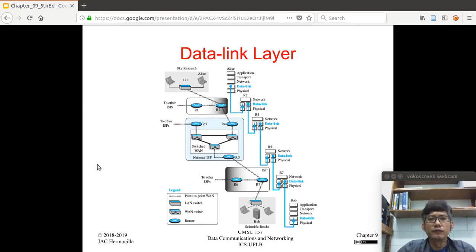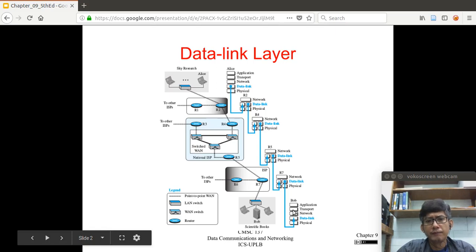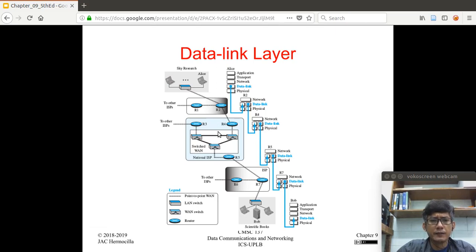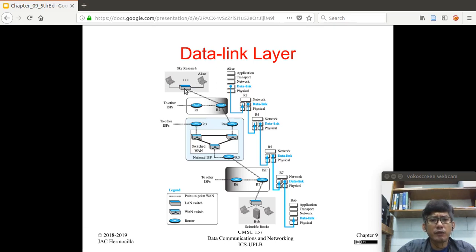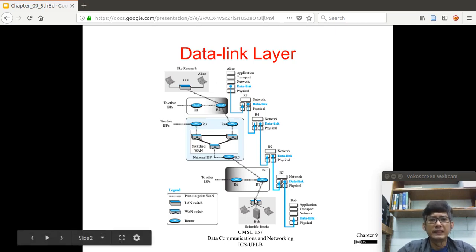Let's have a short review of the data link layer. In this figure, you have Alice trying to connect to Bob — this is the physical connection that will allow Alice to access data from Bob. Alice belongs to a local area network, which has a gateway switch connected to a router via a point-to-point wide area network. Router 2 is then connected to Router 4, located in another ISP, and within that national ISP you have a switch, eventually leading to Bob's node.